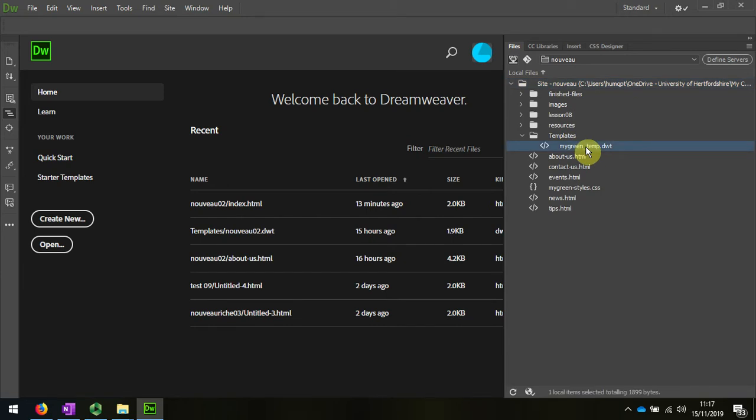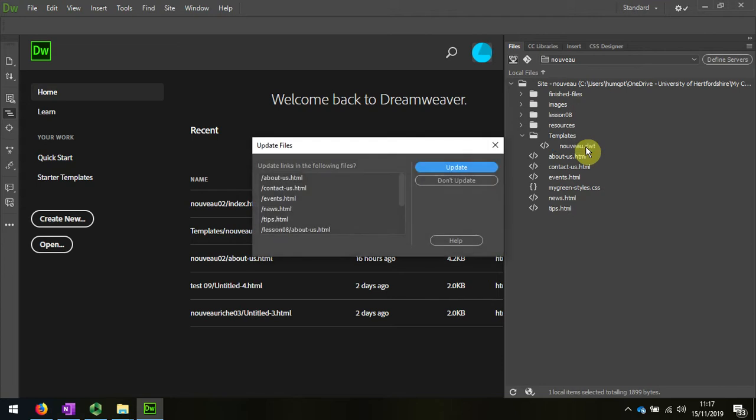I'm going to rename that Nouveau. And when I do that, all of the files that it's linked to will be updated.